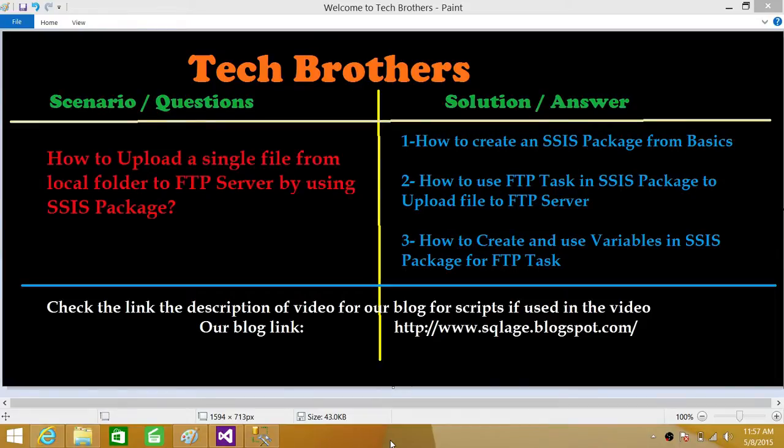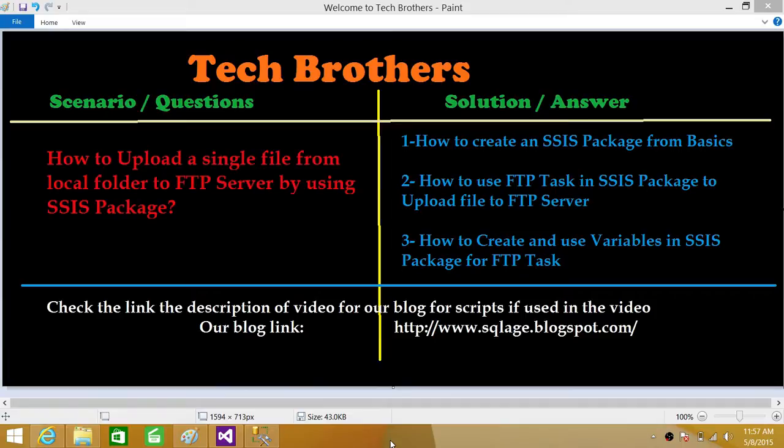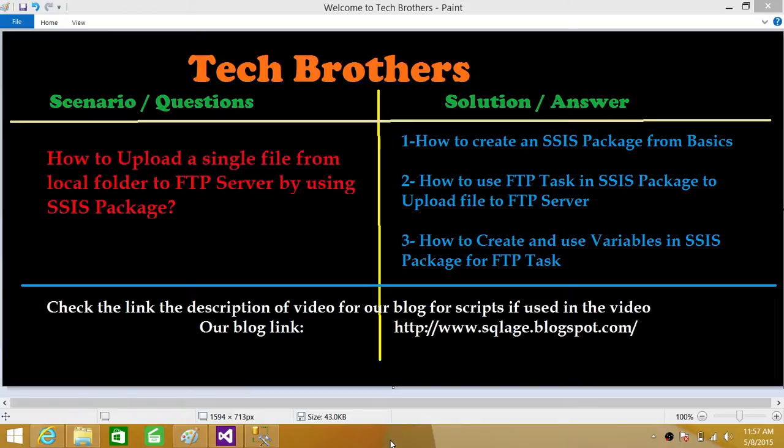We will learn how to create an SSIS package from basics and then learn about FTP task, how to use that to upload the file from local to the FTP server. Next we will learn how to create the variables for local folder path and remote path that we are going to use in FTP task.